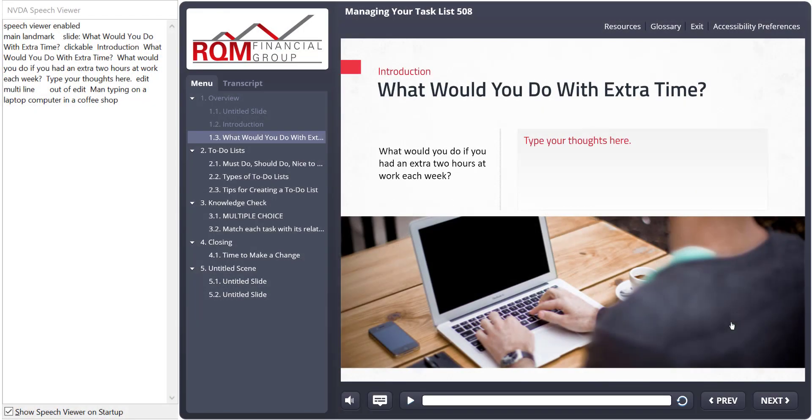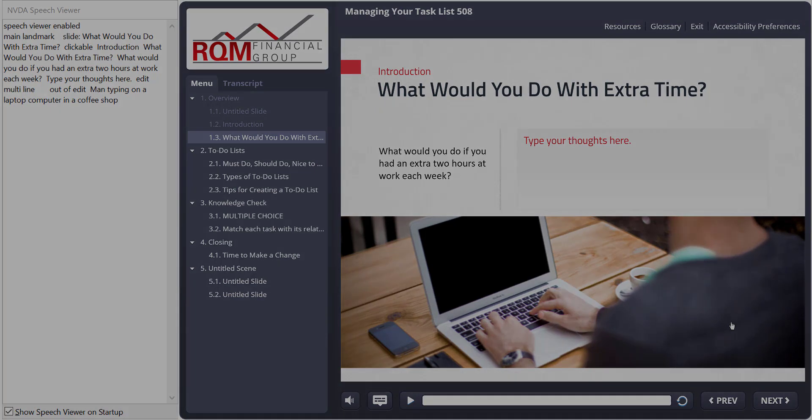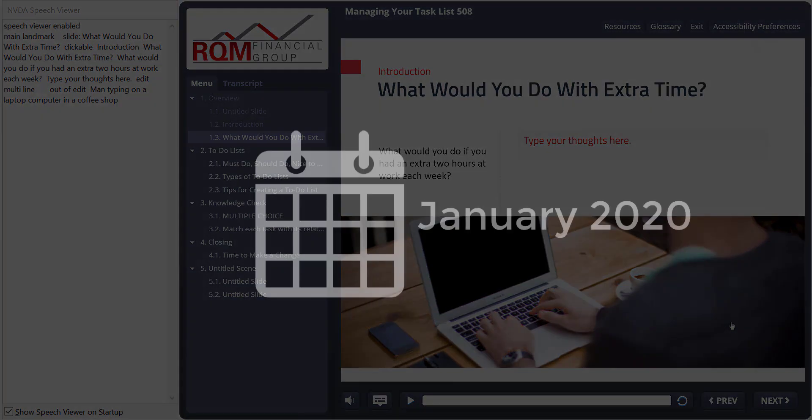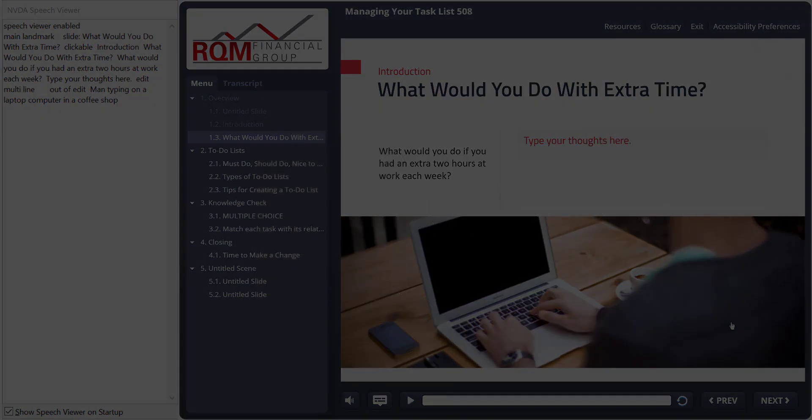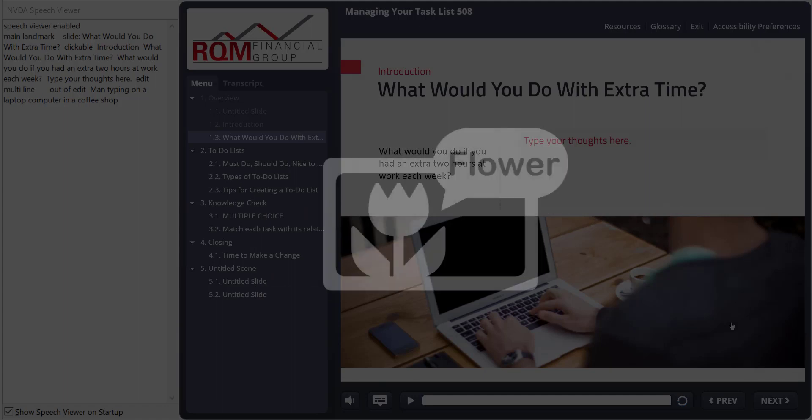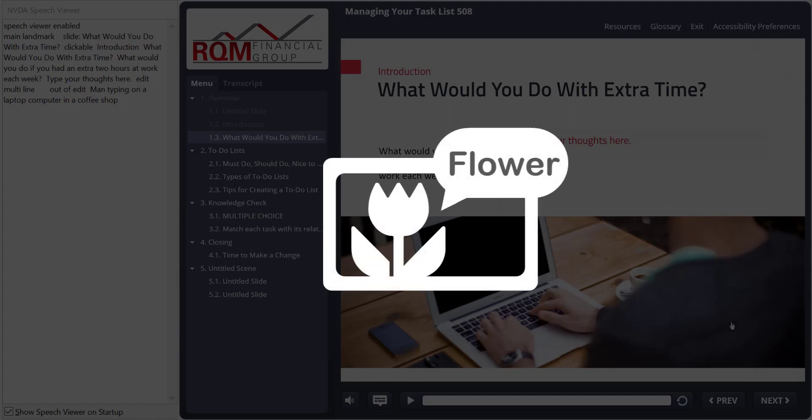Hello, everyone. This is Diane Elkins of eLearning Uncovered. In January 2020, Articulate came out with a new release for Storyline 360 that completely changed how screen readers interpret Storyline content.